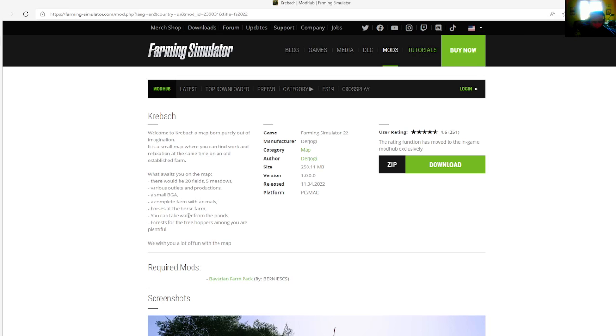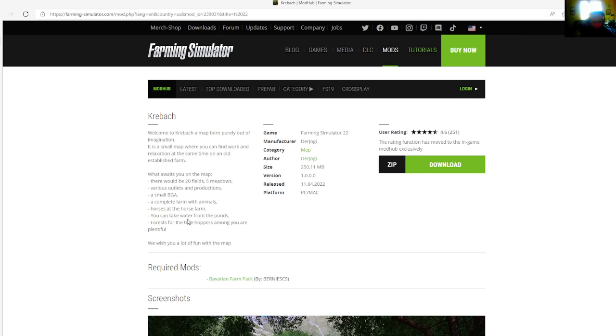Various outlets and productions, a small BGA, a complete farm with animals, houses, horses at the horse farm.